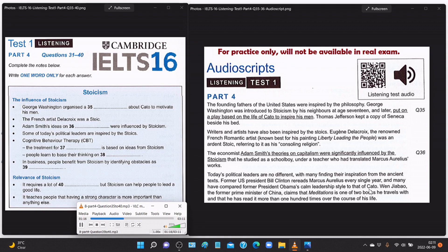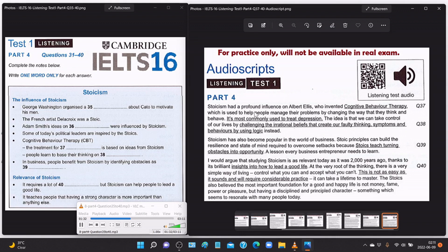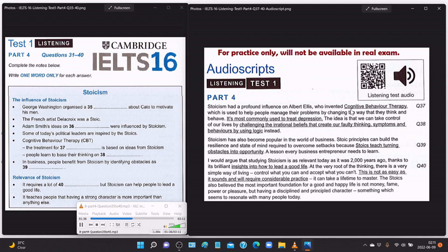Many have compared former President Obama's calm leadership style to that of Cato. When Wen Jiabao, the former Prime Minister of China, claims that Meditations is one of two books he travels with and that he has read it more than 100 times over the course of his life. Stoicism had a profound influence on Albert Ellis, who invented cognitive behaviour therapy, which is used to help people manage their problems by changing the way they think and behave — it's most commonly used to treat depression. The idea is that we can take control of our lives by challenging the irrational beliefs that create our faulty thinking, symptoms, and behaviours by using logic instead.